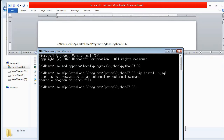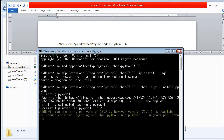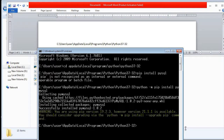What we can do instead is type 'python -m pip install pymysql'. This is the alternative command when pip alone is not recognized by the command prompt.